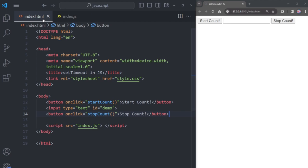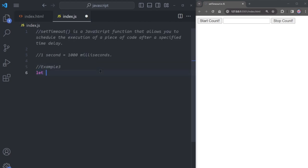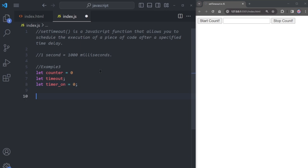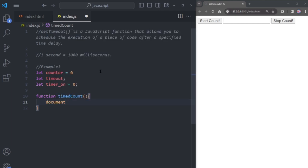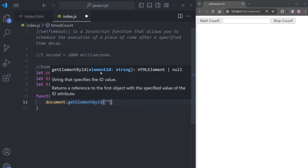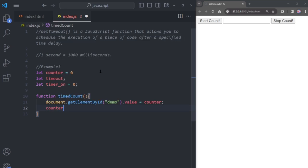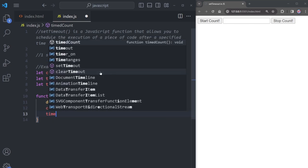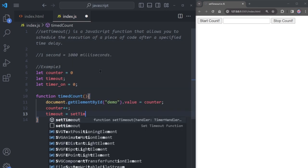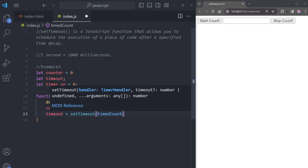Our HTML code is done — let's go back to the JavaScript file. Create a variable called counter set to zero, another variable named timeout, and one more named timerOn set to zero. Now create the timeCount function, which uses document.getElementById to select the input with id 'demo' and sets its value to counter. Then increase the counter by one, and set the timeout variable equal to setTimeout with the timeCount function and a one-second delay.